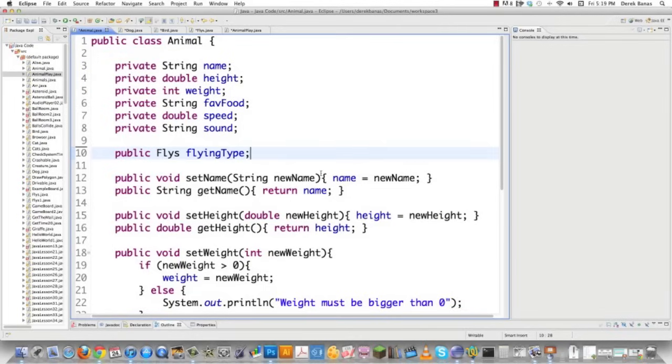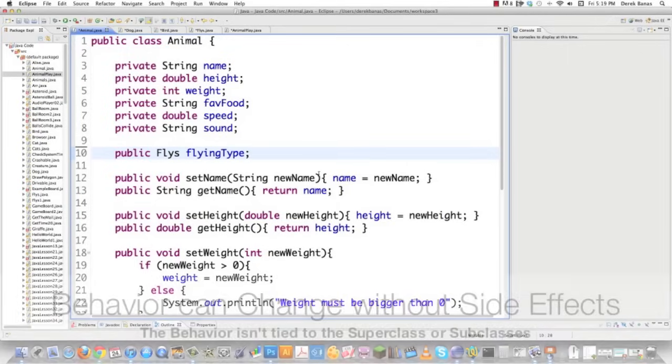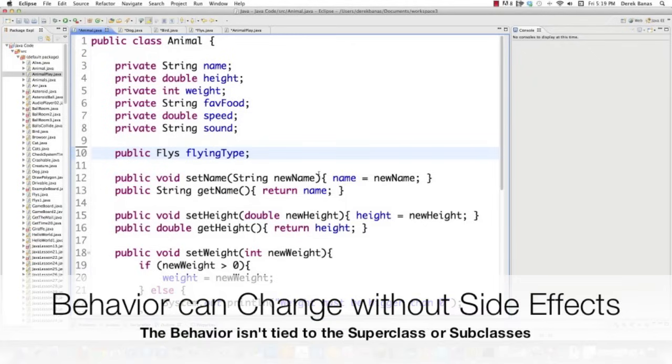So instead of using an interface in a traditional way, we use an instance variable that is a subclass of the Flies interface. An animal doesn't care what flying type does. It just knows the behavior is available to all of its subclasses. And this is also known as composition. Instead of inheriting an ability through inheritance, the class is composed with objects with the right ability built in. And another great thing about composition is it allows you to change the capabilities of objects at runtime.